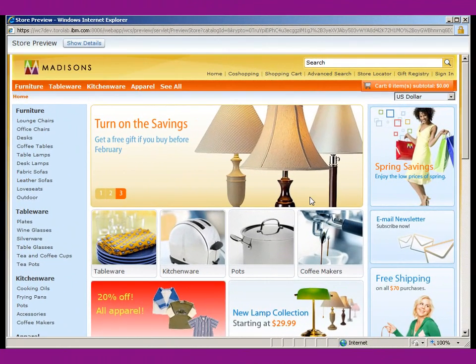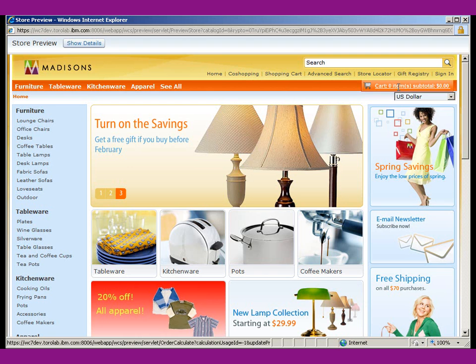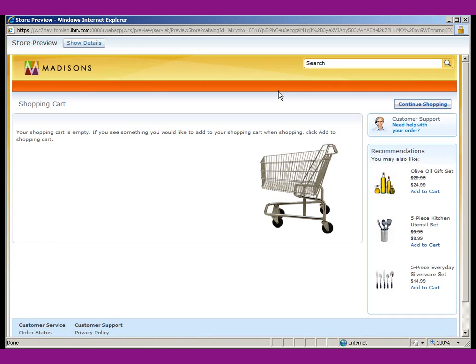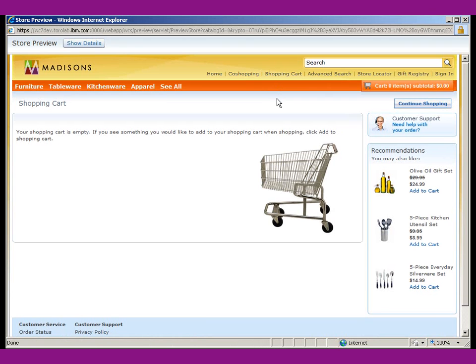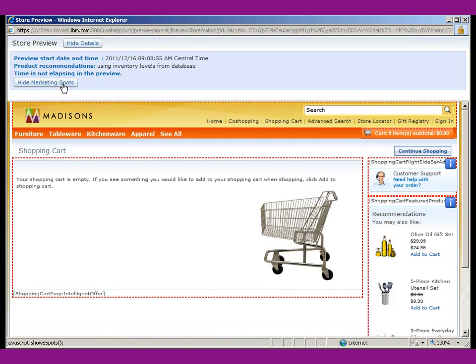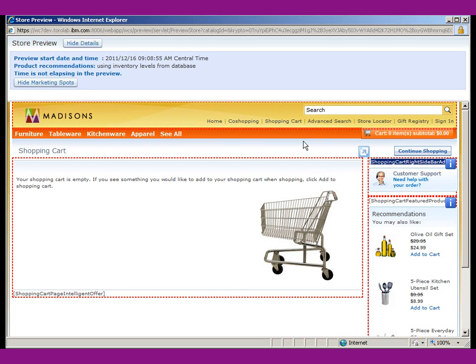Okay, so what we want to do is we want to put a proximity alert on the cart page for when the shopper has almost $200 worth of items in the cart. So what I'm doing here is I'm using the store preview and I'm going to show the marketing spot and this is where we want to put our alert is right inside of this little e-spot, shopping cart, right, sidebar, add. So let's jump over to management center and see how we can put this alert in there.